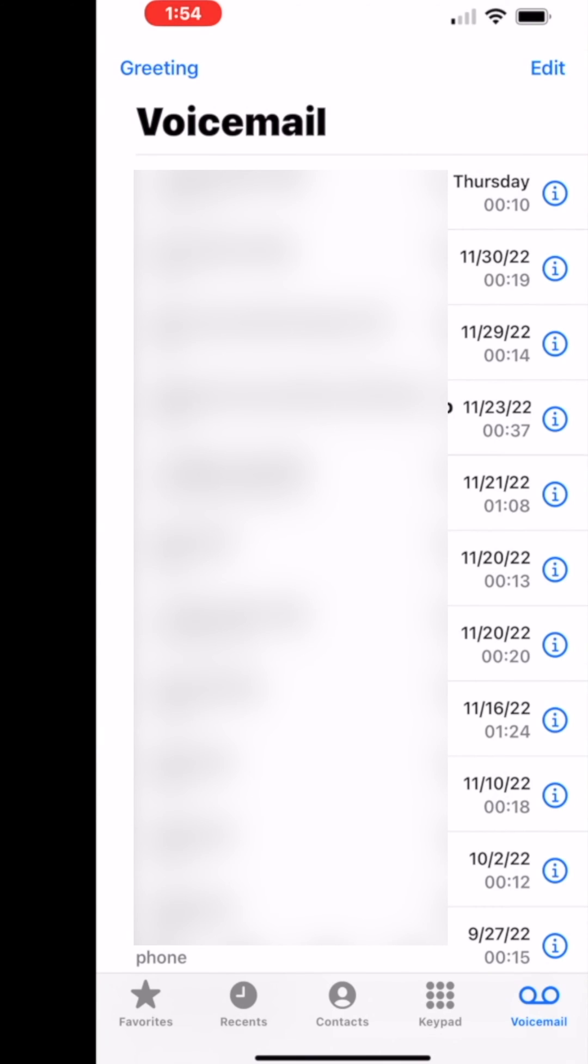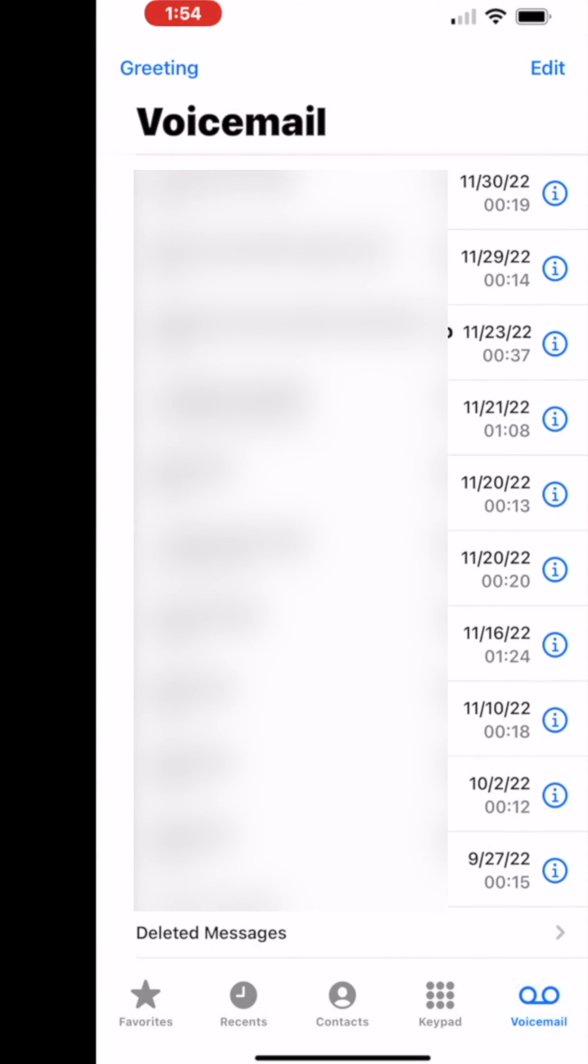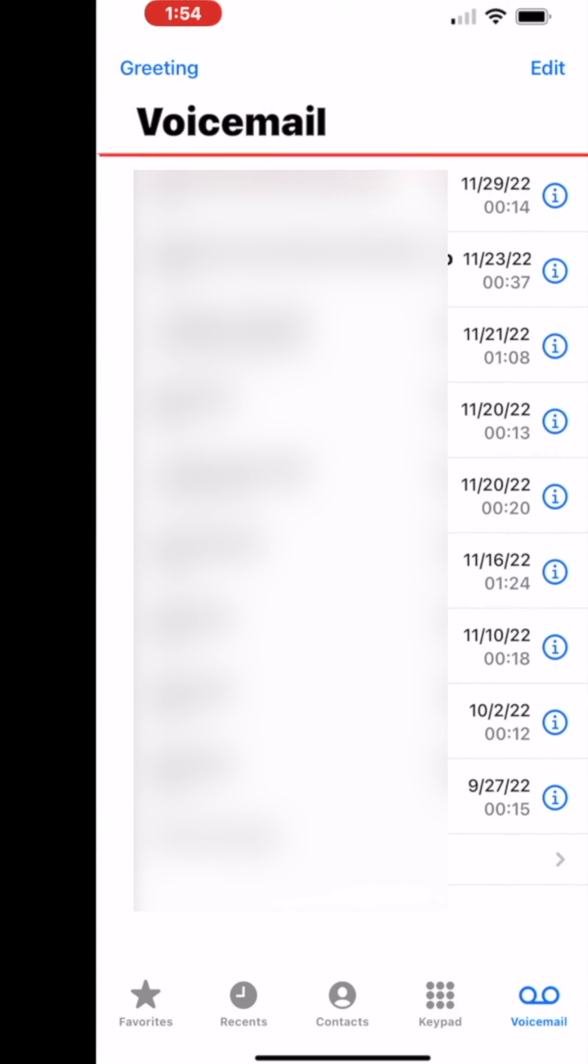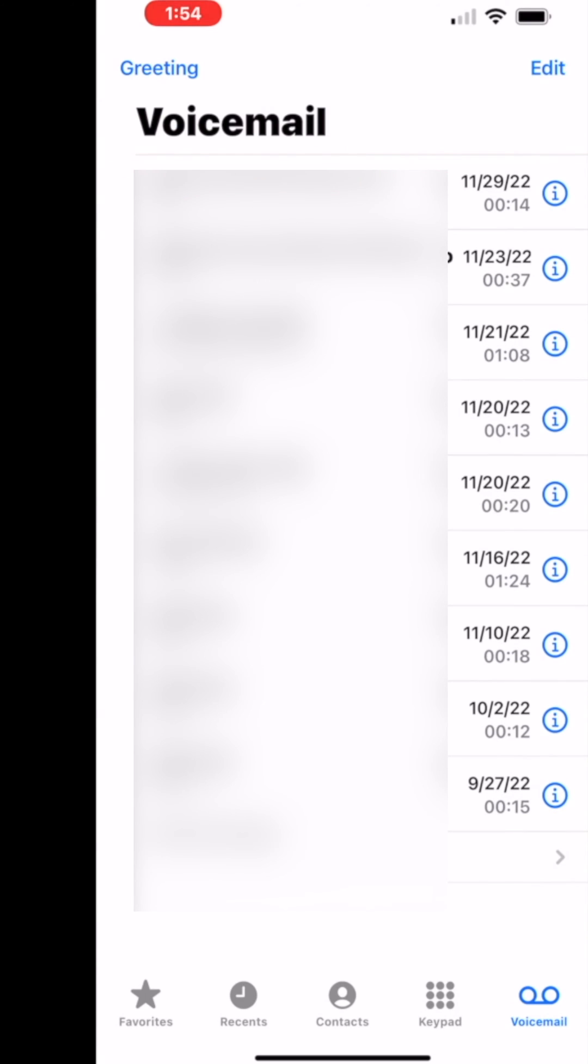I'm going to just grab this and pull it to the side. Watch. Bam. Gone. Grab this. Pull it to the side. Bam. Gone.